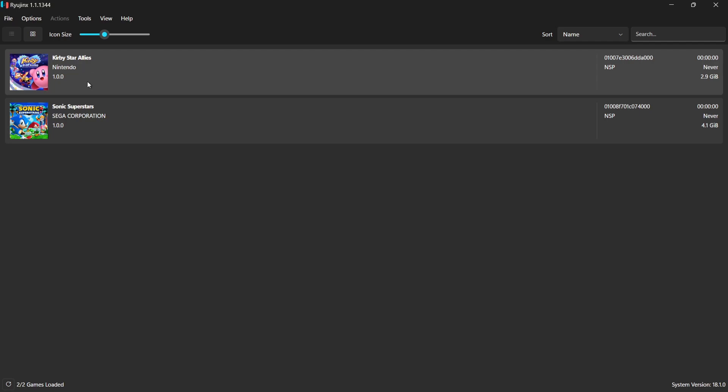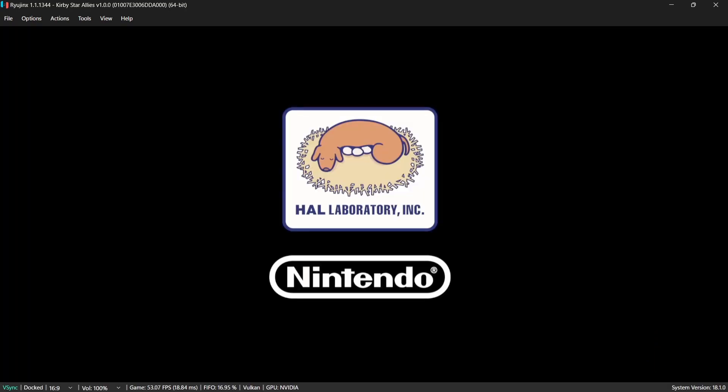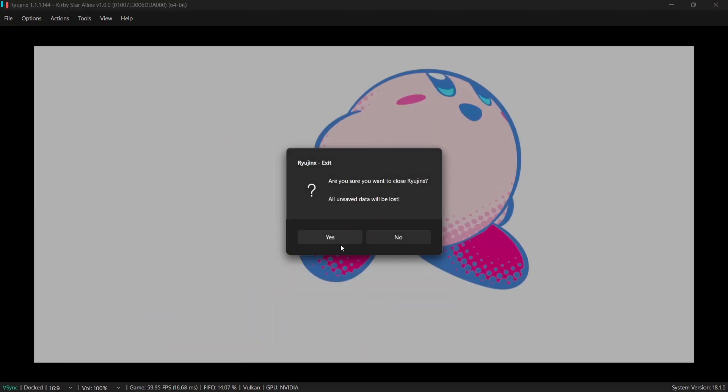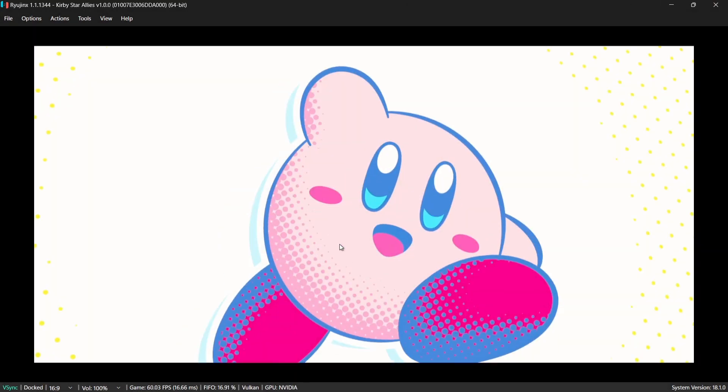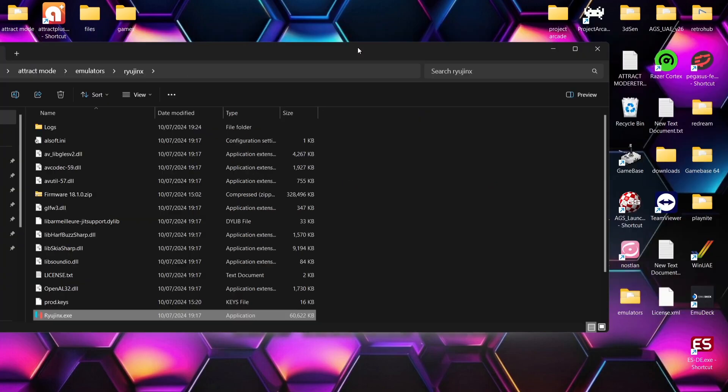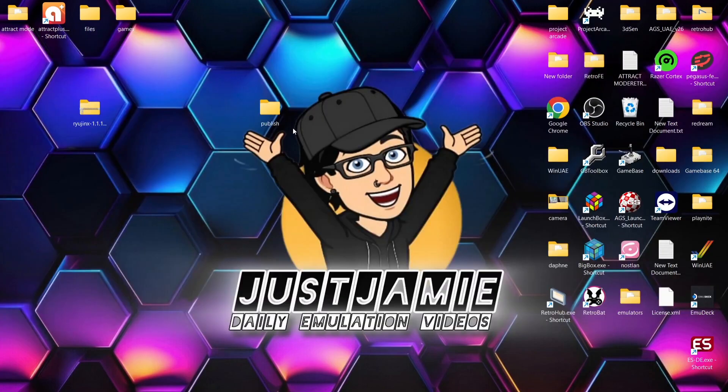So these are now in place. If I just double-left-click again to see if it boots. Okay, so that's booting fine. So I'm not going to bother playing this. So that's the Ryujinx emulator setup. So we've now got to use Attract Mode.